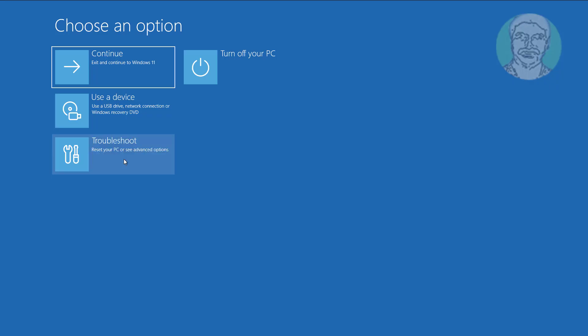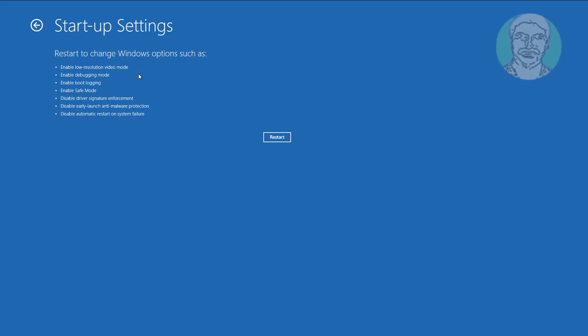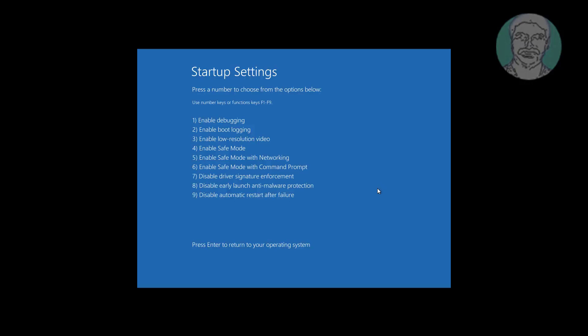Click Troubleshoot, then click Startup Settings, and click Restart. Press the F4 button to enable Safe Mode.